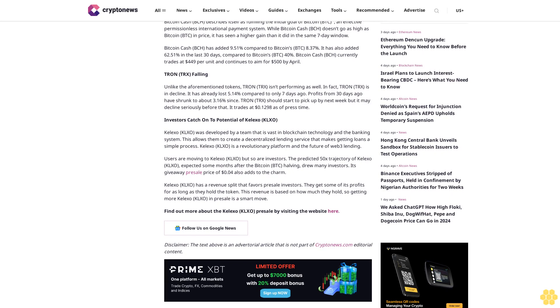Bitcoin Cash BCH has added 9.51% compared to Bitcoin's BTC 8.37%. It has also added 62.51% in the last 30 days compared to Bitcoin's BTC 40%. Bitcoin Cash BCH currently trades at $449 per unit and continues to aim for $500 by April.